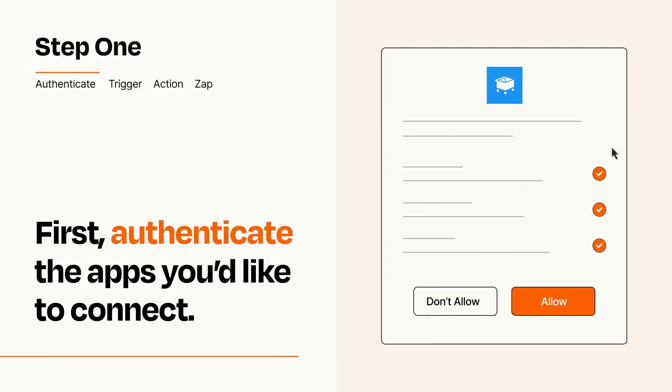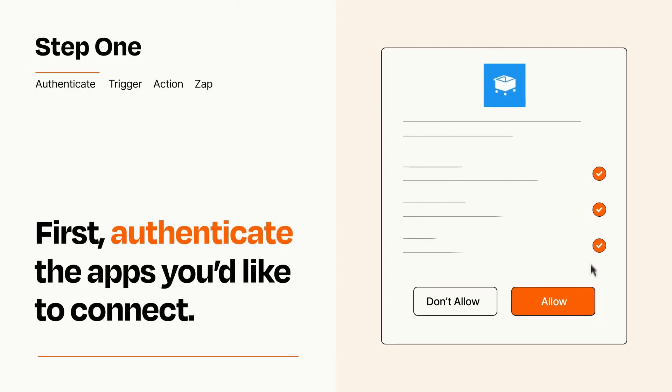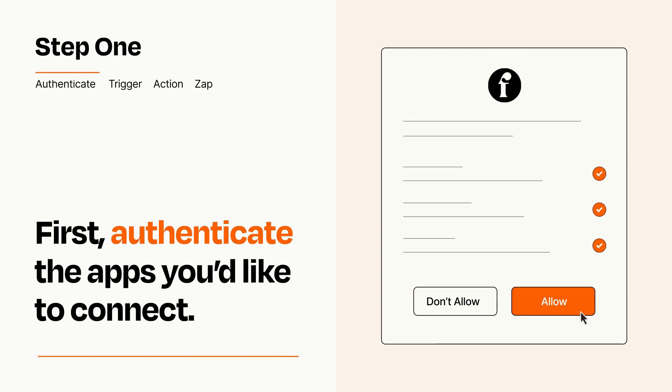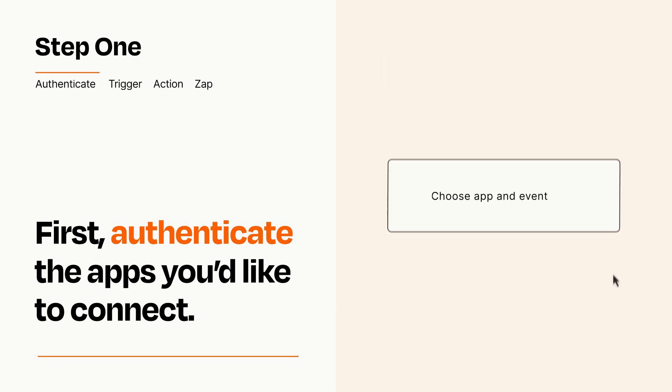To get started, you'll just need to authenticate your apps, which takes just a few seconds. Zapier meets industry standards for encryption when connecting with each of your apps.